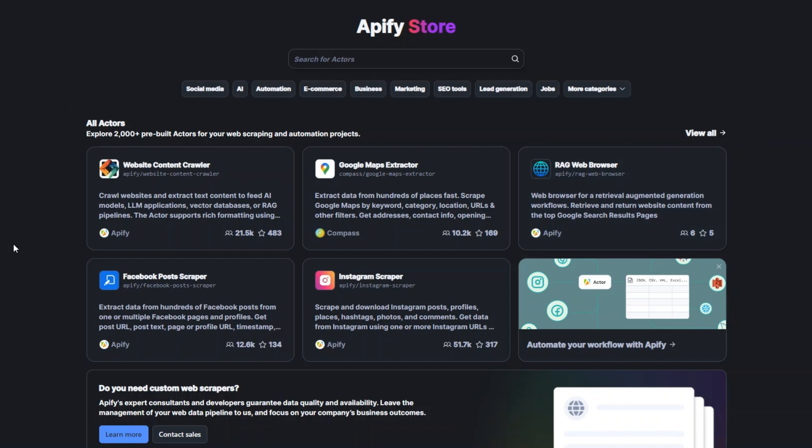You'll be taken to this page right here. Apify is an incredible tool with pre-built actors that you can use to scrape any website or automate projects.